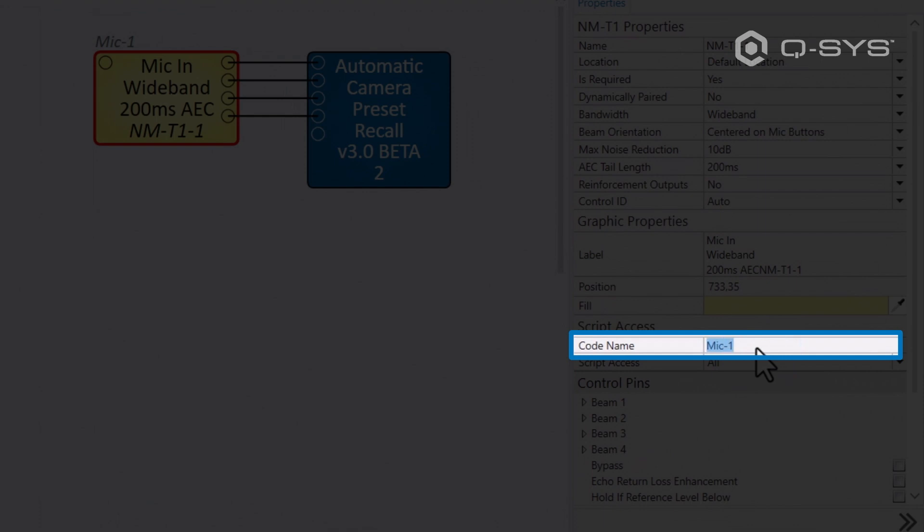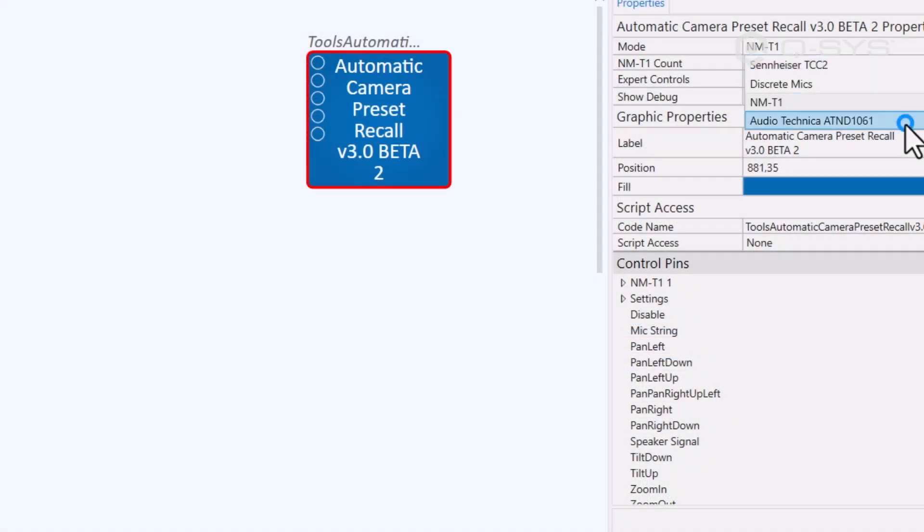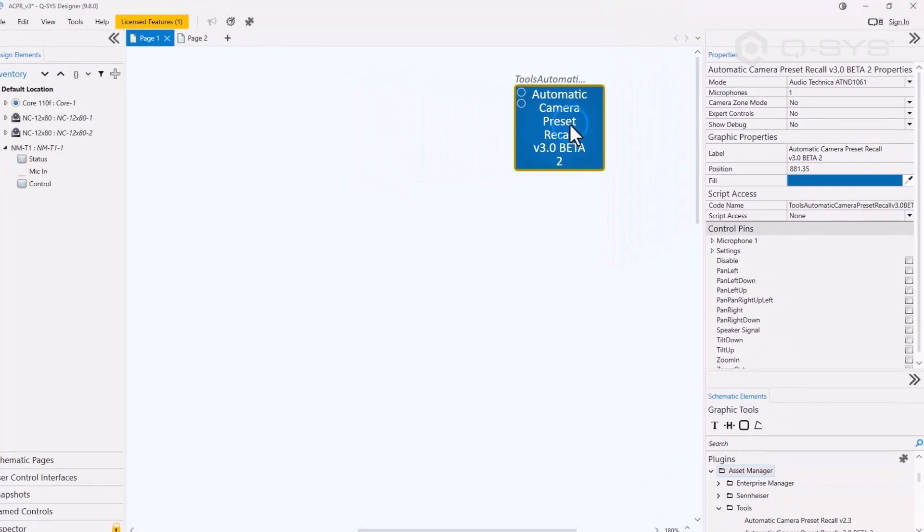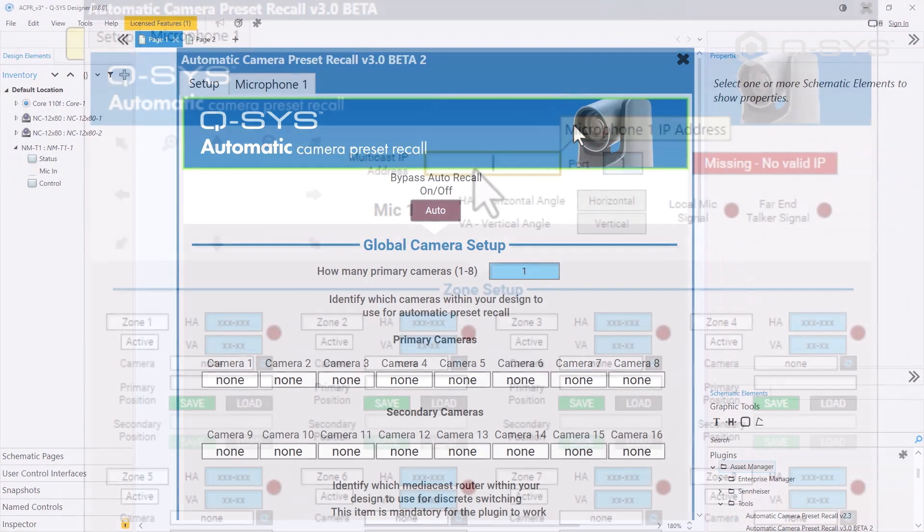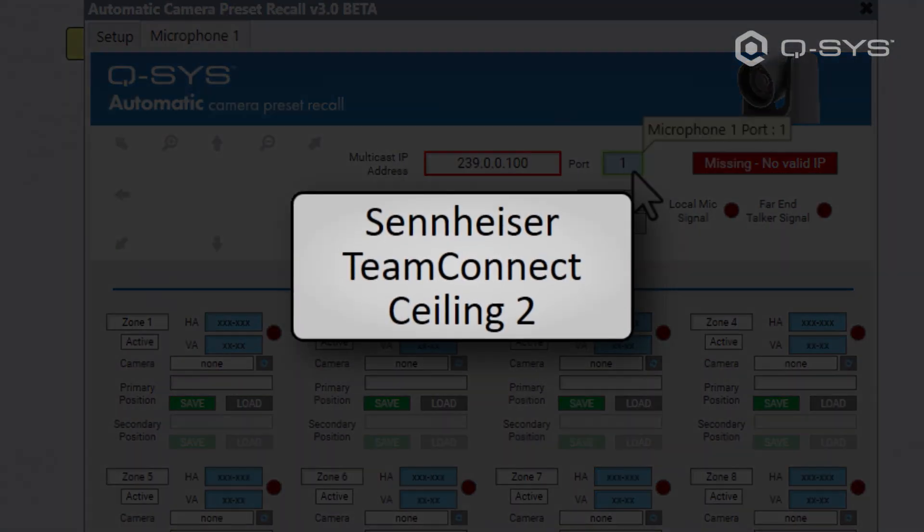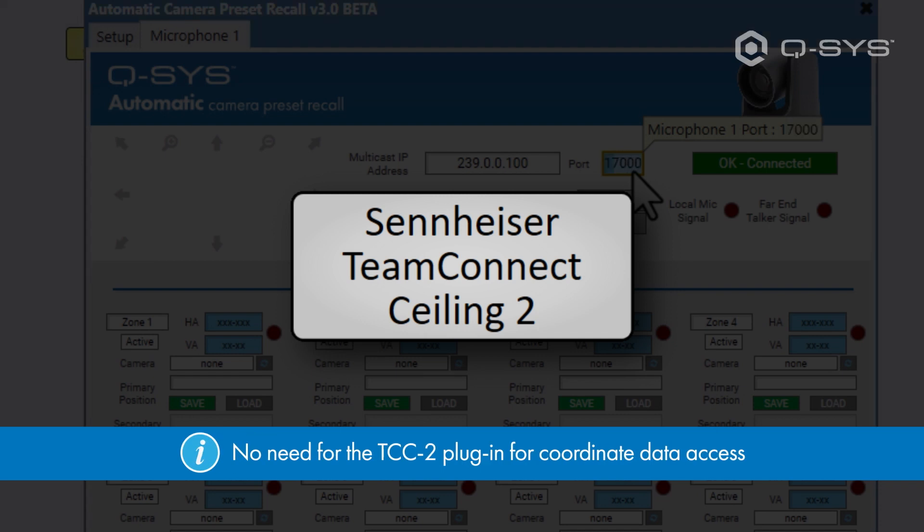Next, if we're using the AT or Sennheiser mics, we can now just enter their IP information here in the microphone tab. This means that in the case of the TCC2, we don't need to use its plug-in anymore to access its coordinate data.